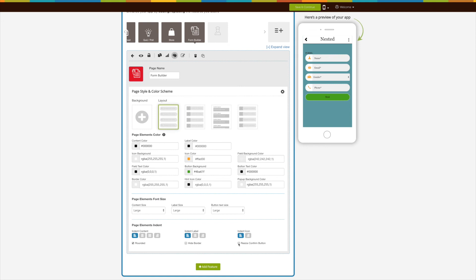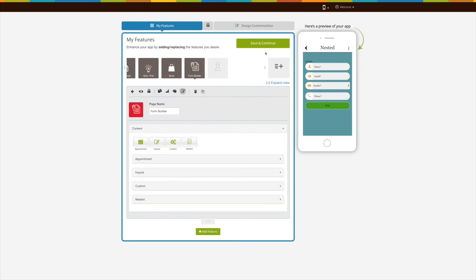Once you're done, click on Save and Continue. That's all for now — thank you for watching, and don't forget to subscribe to our channel and hit the bell icon to get the latest updates as soon as they are live.